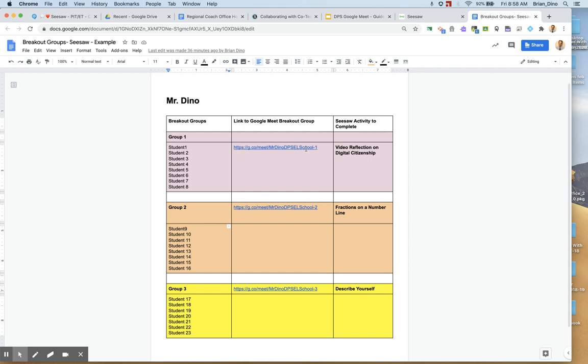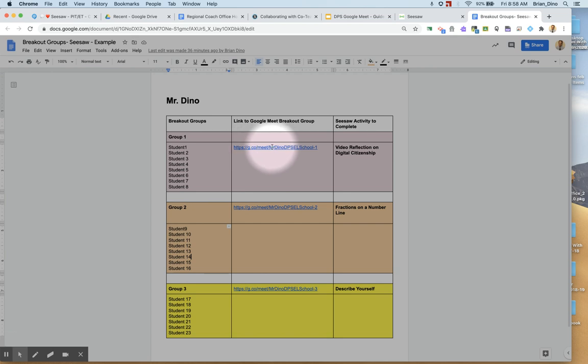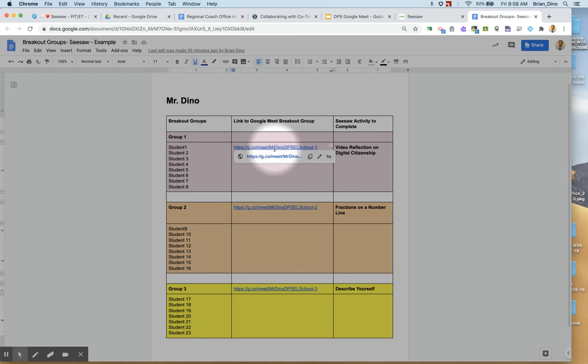I've named them pretty specifically here. So here is the first one. It is named Mr. Dino DPS EL School-1. So watch when I click on that. I will test the breakout room.